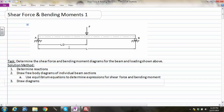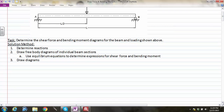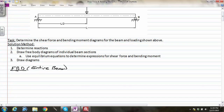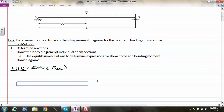The first thing we're going to do is determine the reactions by drawing a free body diagram of the entire beam. We'll draw a rectangle for the beam, cutting it away from its supports. At the left-hand side at point A, we have a pin connection, so we represent that with two components: A_Y and A_X reaction forces.